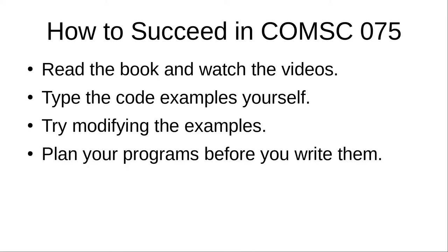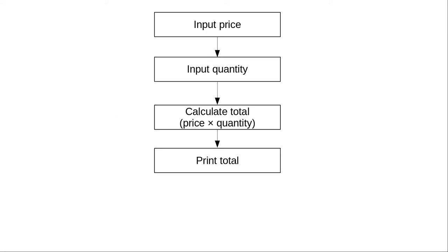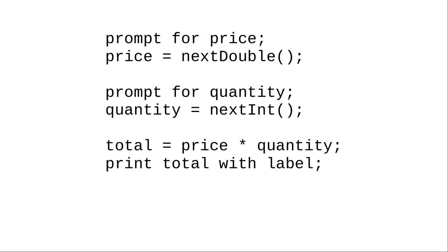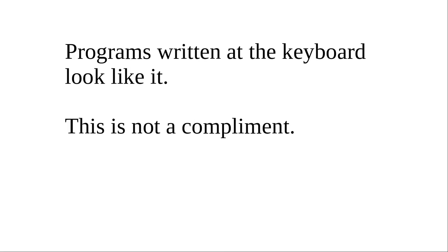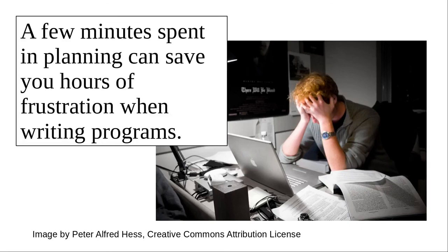And finally, and perhaps most important, plan your programs before you write them. Either write a flowchart or pseudocode, which is part English, part Java. But no matter which method you use, plan. Programs written at the keyboard look like it. And that's not a compliment. A few minutes spent in planning can save you hours of frustration when you're writing your programs.